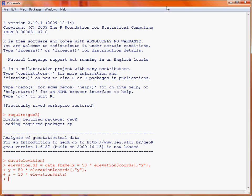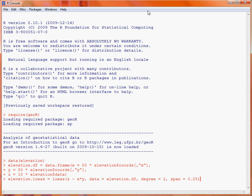Now we're going to make use of the Loess function and we're going to fit a quadratic local trend surface. So if we copy the command across from our text file, we'll see that we're saving the fitted model objects as the object elevation.lowS, making use of the Loess function.